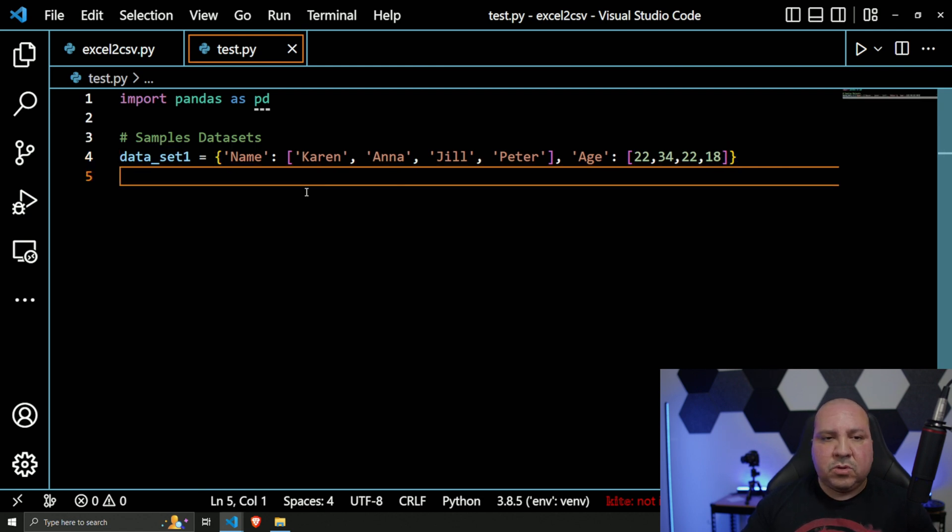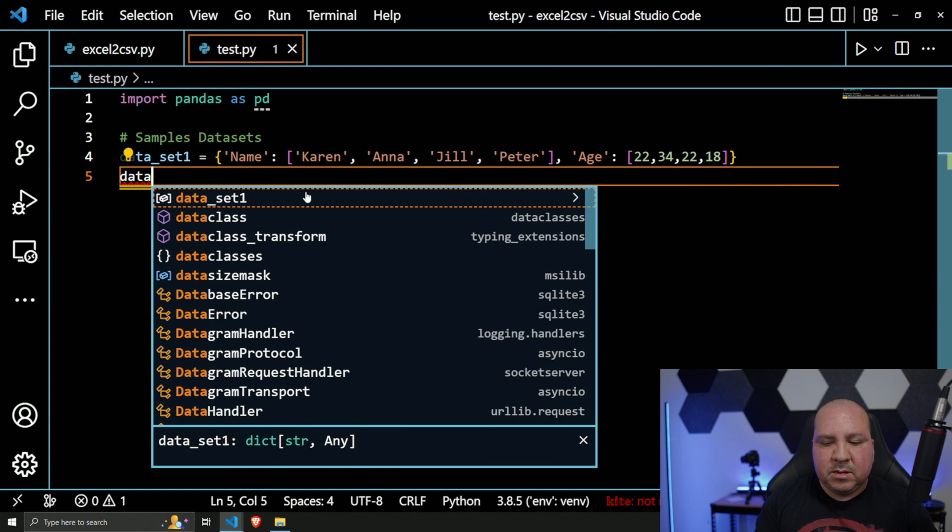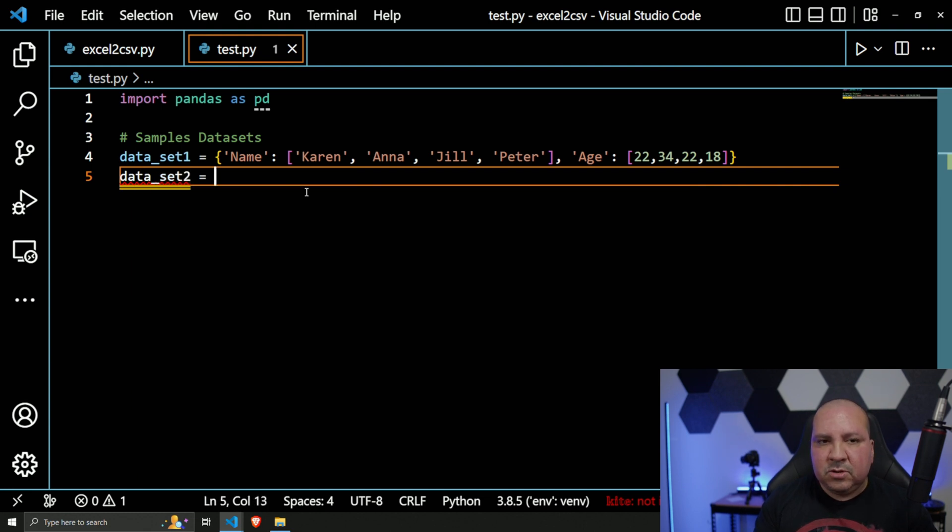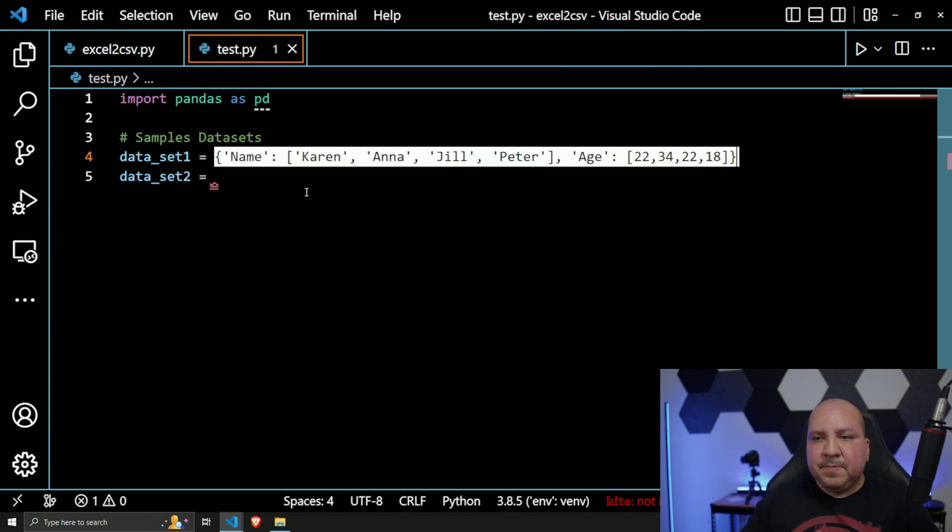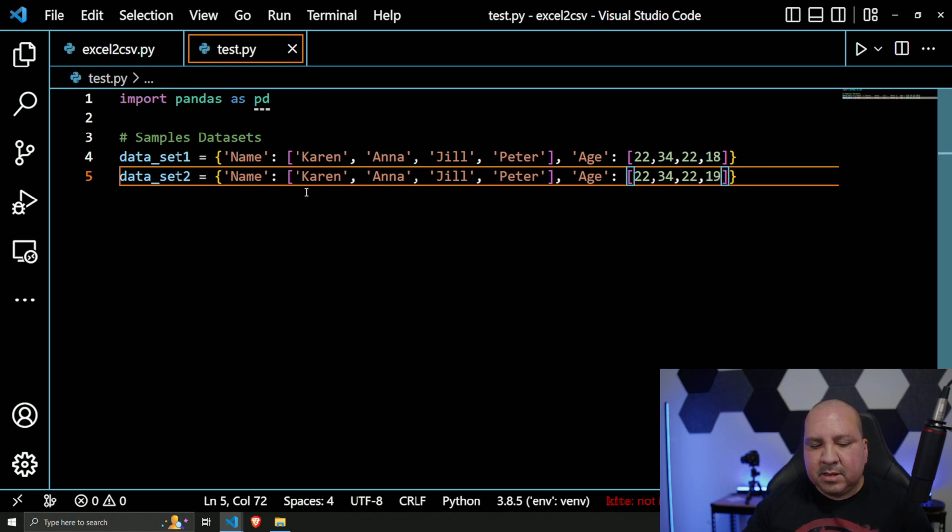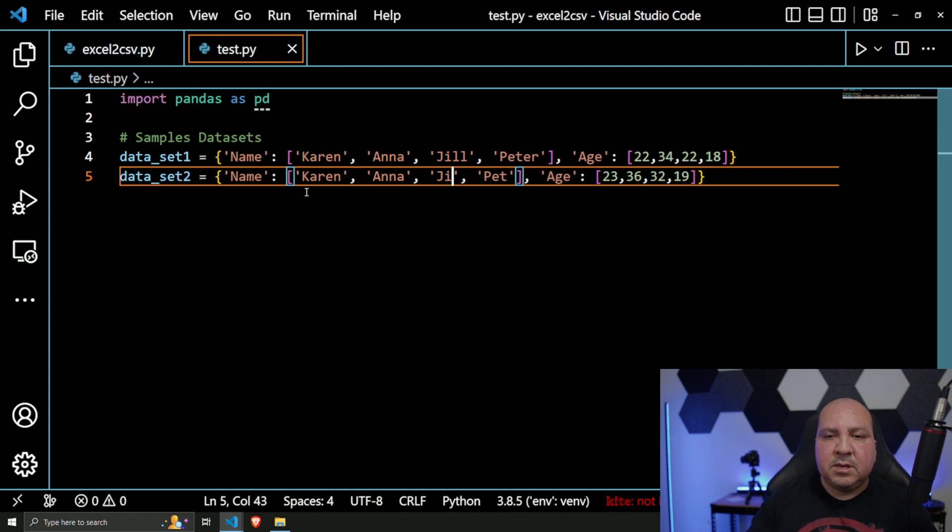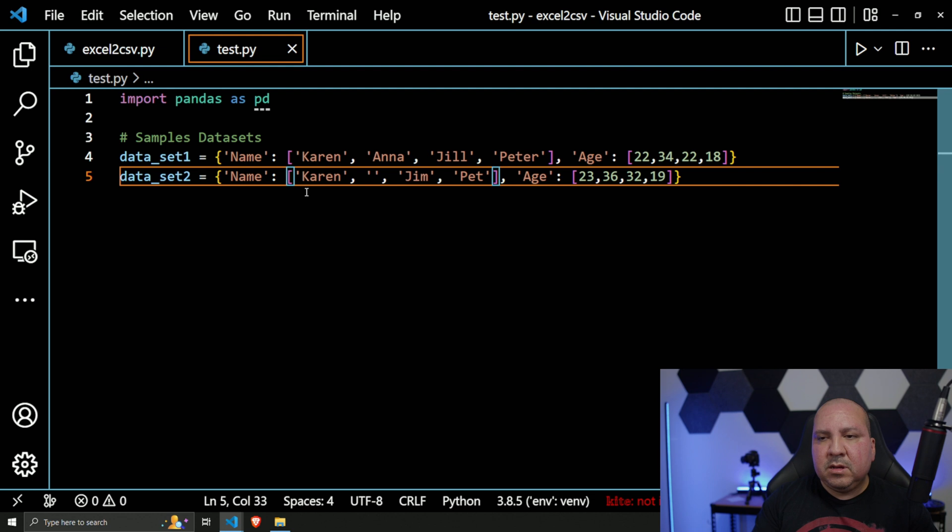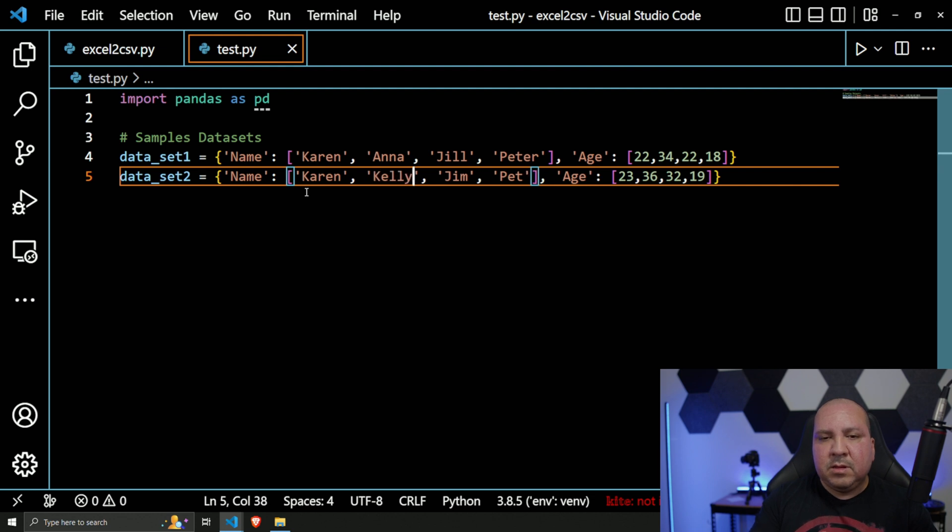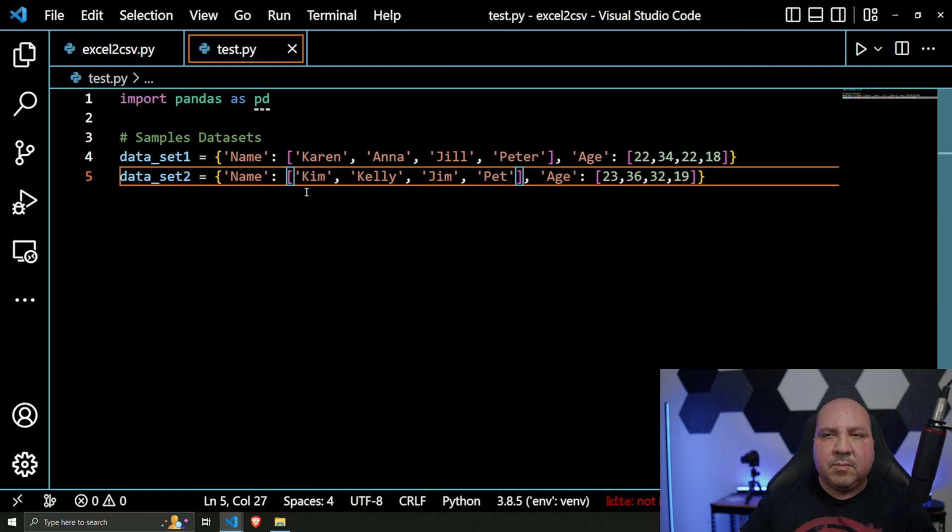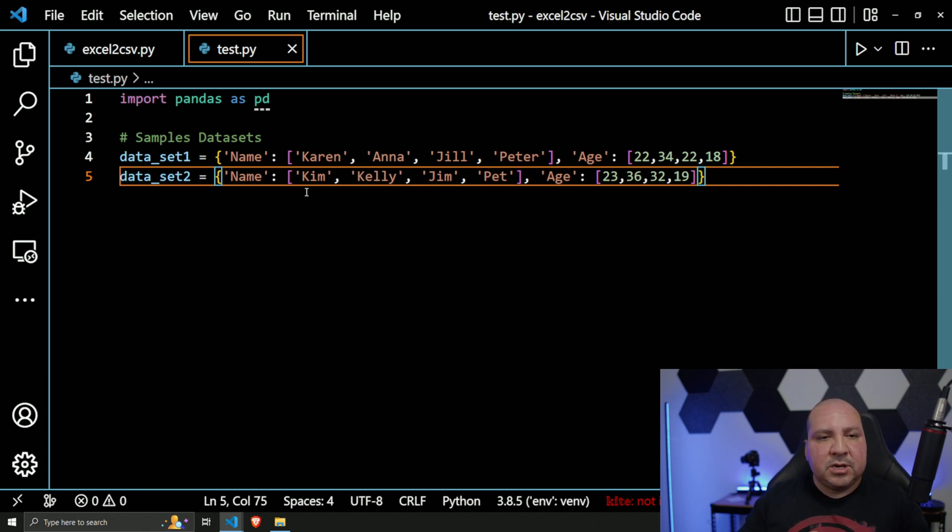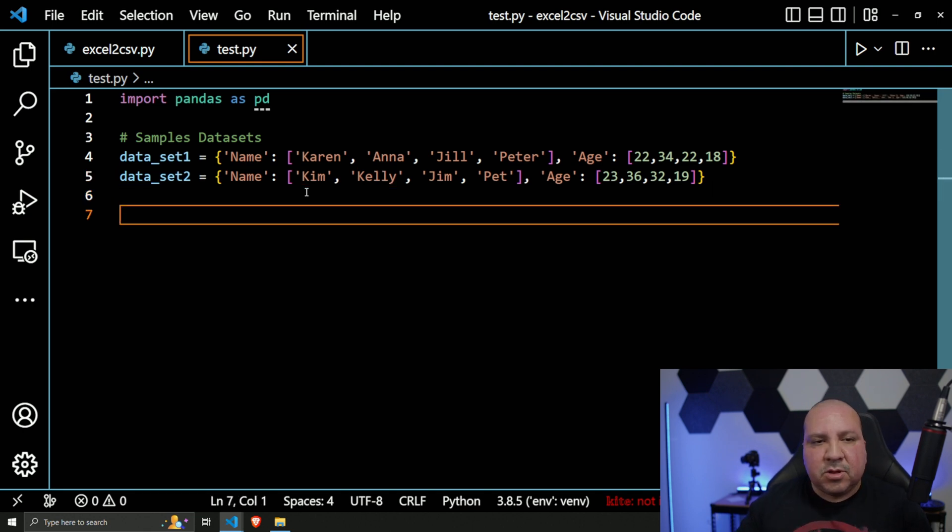Cool. So now let's create another dataset - `data_set2`. Just change some of these values, make it something slightly different. For the names: Pete, Jim, Kelly, and Kim. So again, just dummy data - two columns, Name and Age, something very basic.